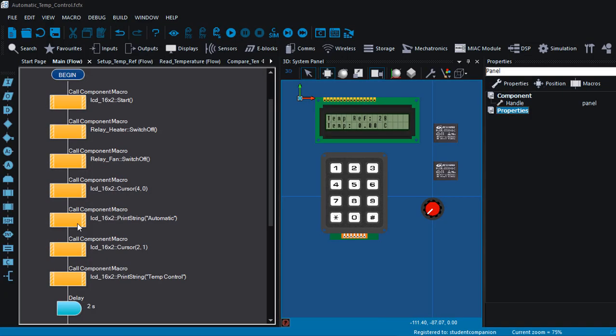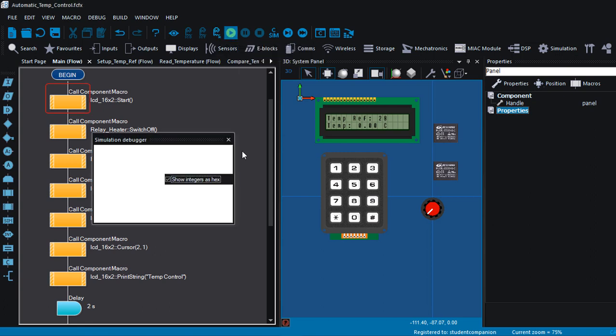Hi guys, welcome back. This is part 3 of our automatic temperature control project with FlowCode. In part one, we designed the circuit diagram. In part two, we started with the flowchart of this project. And in this third part, we're gonna finish up the code.